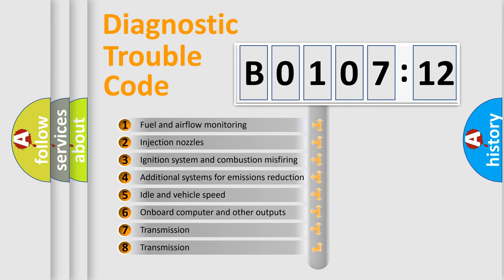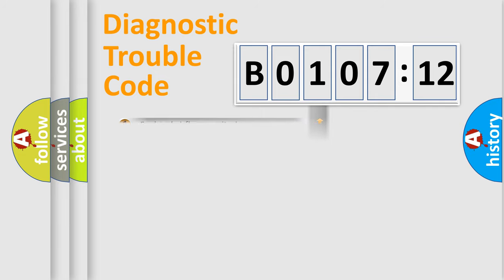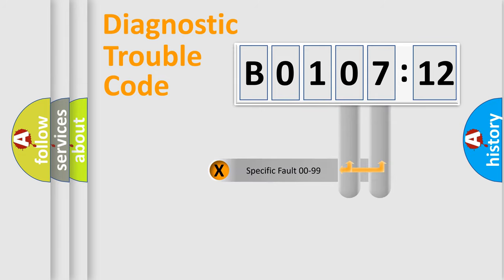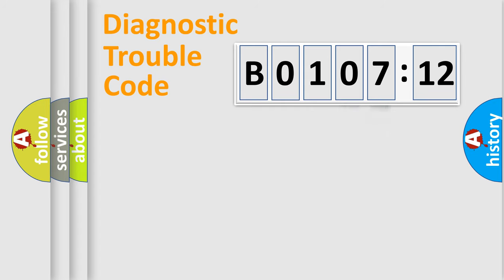The third character specifies a subset of errors. The distribution shown is valid only for the standardized DTC code. Only the last two characters define the specific fault of the group.